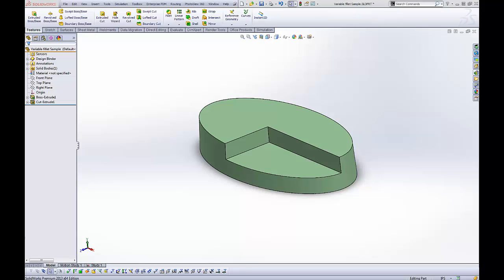Hi, Tim Roberts here, Application Engineer with GoEngineer. This quick tip video I'm going to be discussing how to create a variable radius fillet.